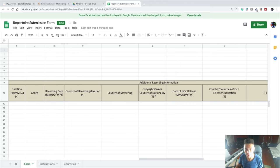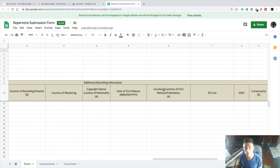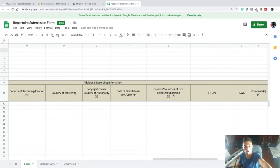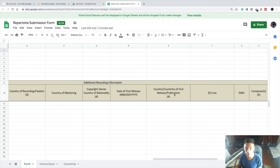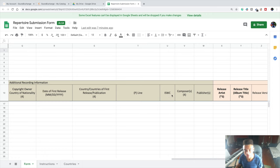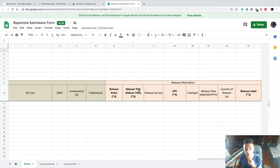The date of first release in this format right here, the country or countries of first release or publication. Just a reminder, these don't have asterisks, so these aren't required, but they still may be helpful for you to put down: the P line, the ISWC, the composers, the publishers, the release artist, which is the artist that released the song, the release title.